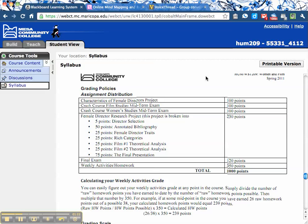You'll have a midterm exam associated with both four-week crash courses. And then the following eight weeks, you'll have a major research project and a final exam. You also have weekly activities or homework, and that's worth about a third of the course grade.